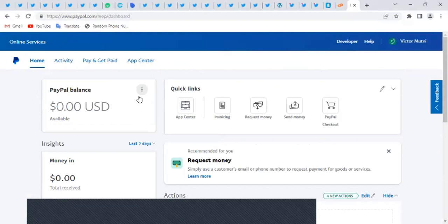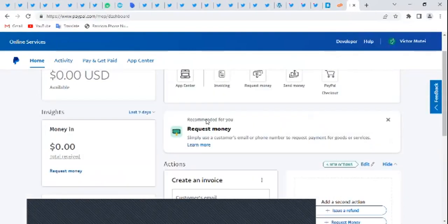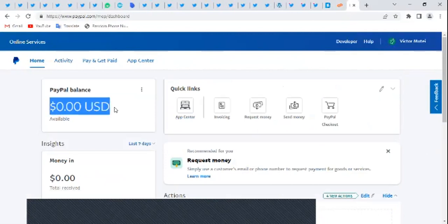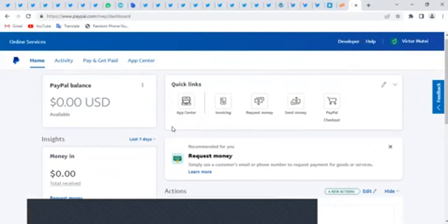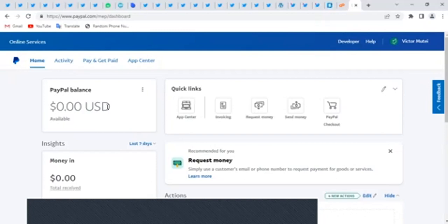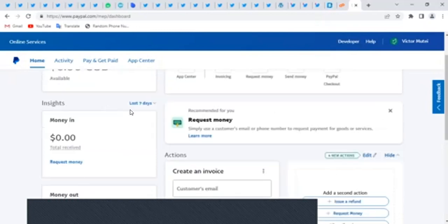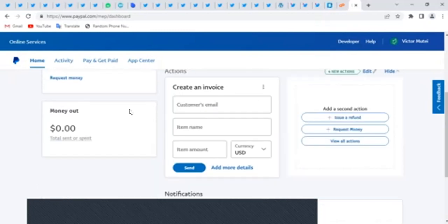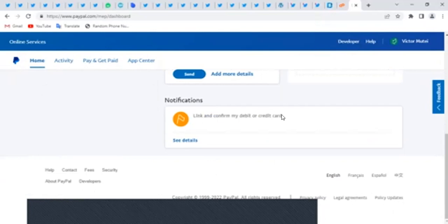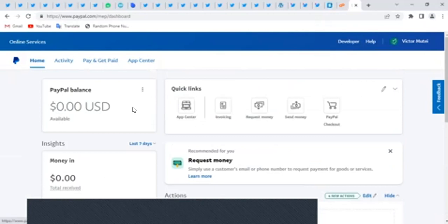So let's dig into it. This is my PayPal account and I have a PayPal balance of zero dollars. Most people when they say they want to deposit money actually want to use their PayPal to pay for something online. Depositing money here is not really needed because when you're paying on PayPal you just have to link your card.